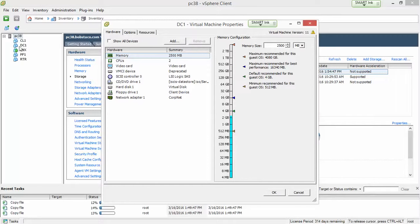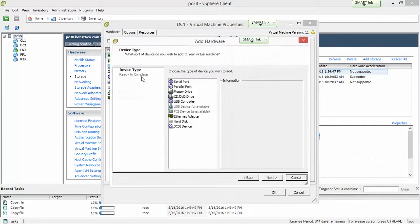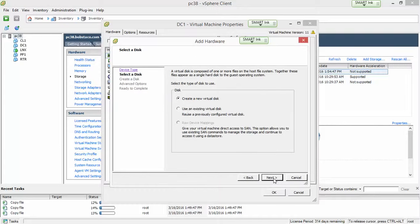So I right-click, then I went to settings, and we've got our inventory here. Much like Hyper-V, we go to add, and we get our choice of additional hardware to add. We're going to add a hard disk, going to create a new virtual disk.